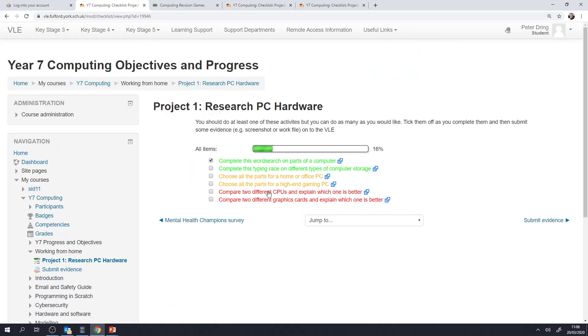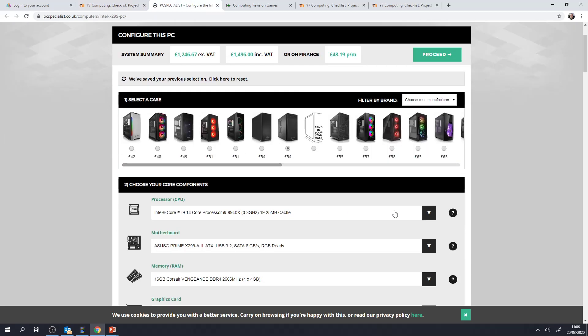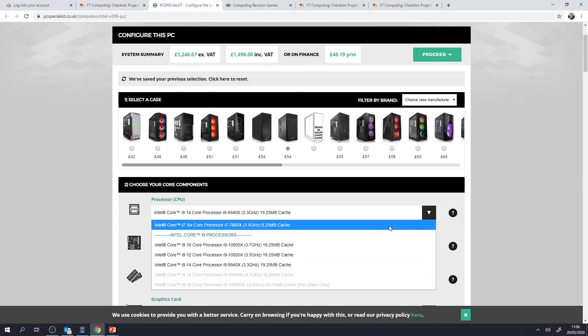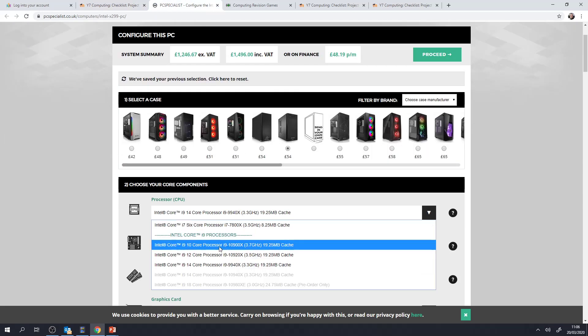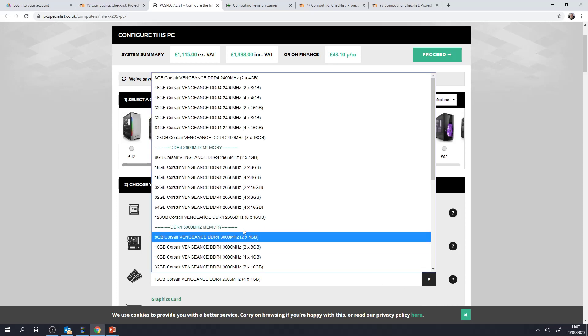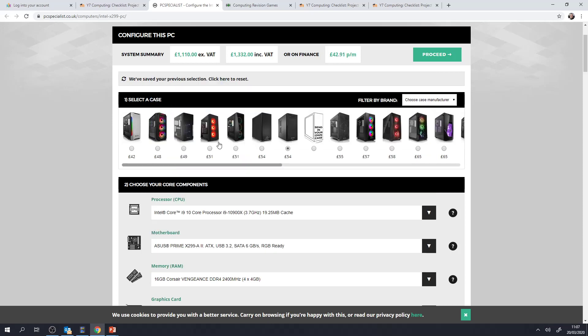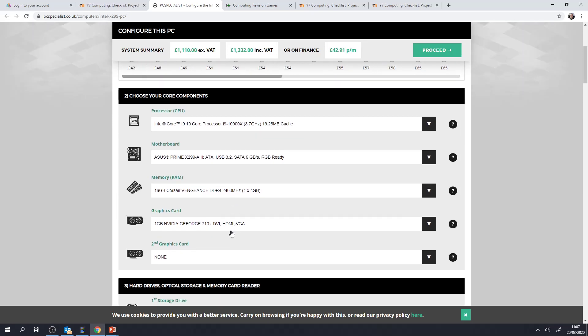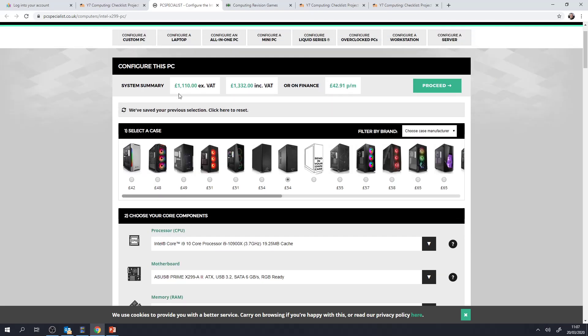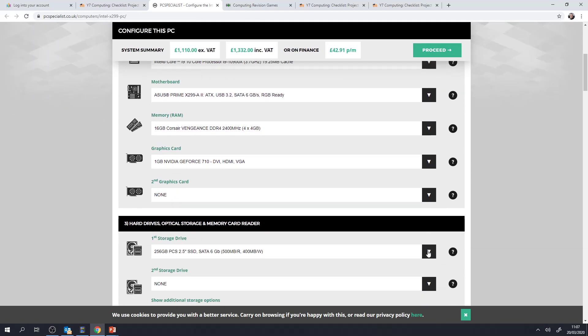So some of these are more exciting and more creative. For example this one, choose all the parts for a high-end gaming PC. You can choose any case. You can choose whichever CPU goes inside that case. We are not expecting you to buy this computer. We just want you to see how, when you change the different specifications of a computer, how that affects the price and also what different components go inside a computer.